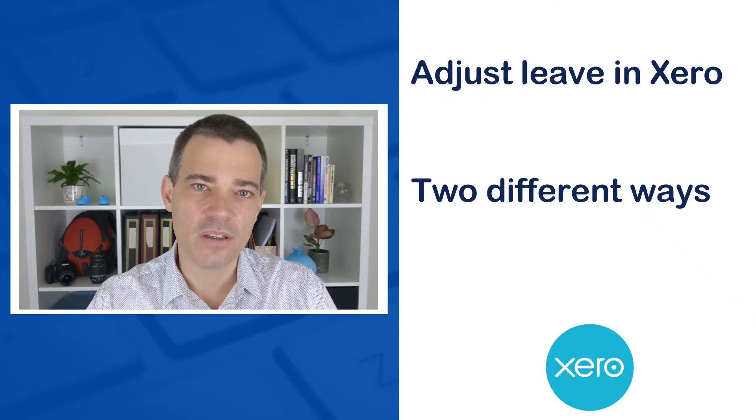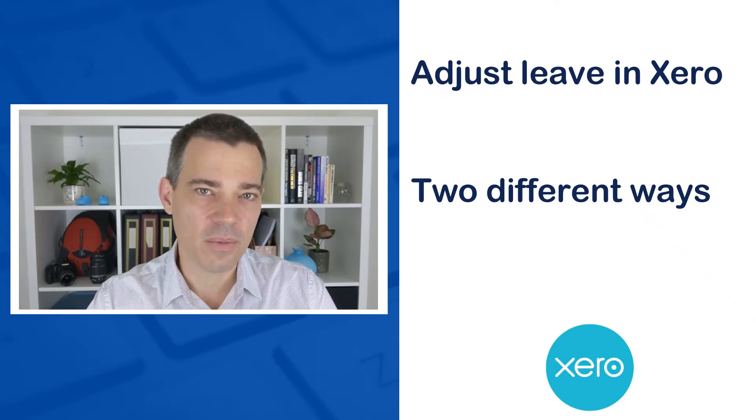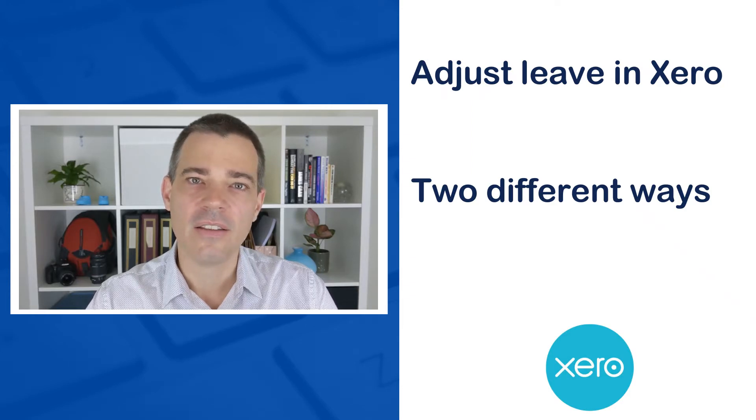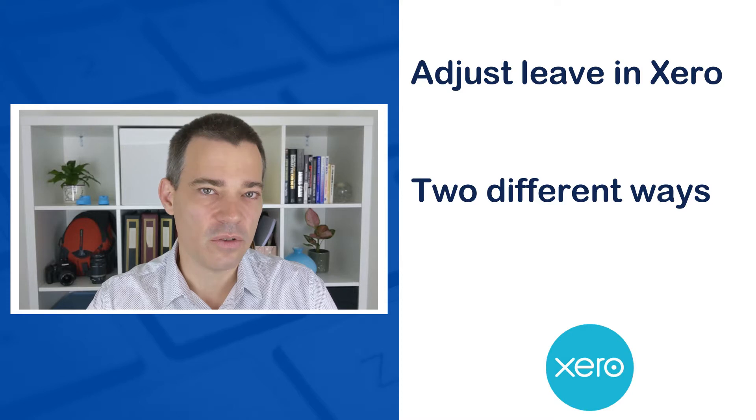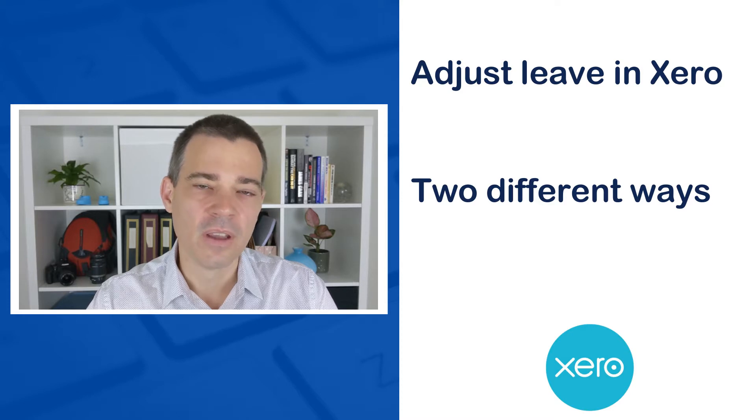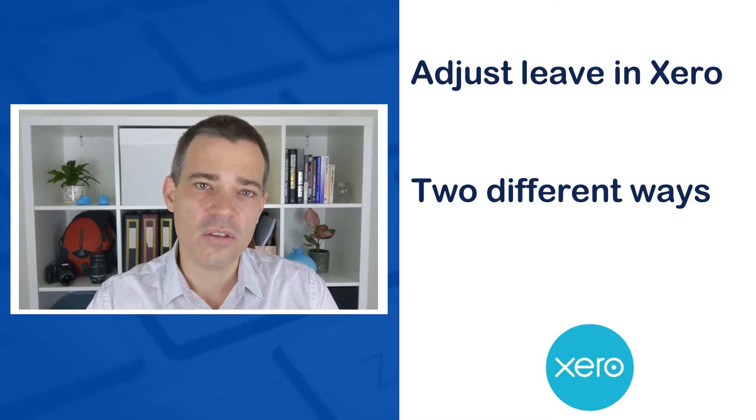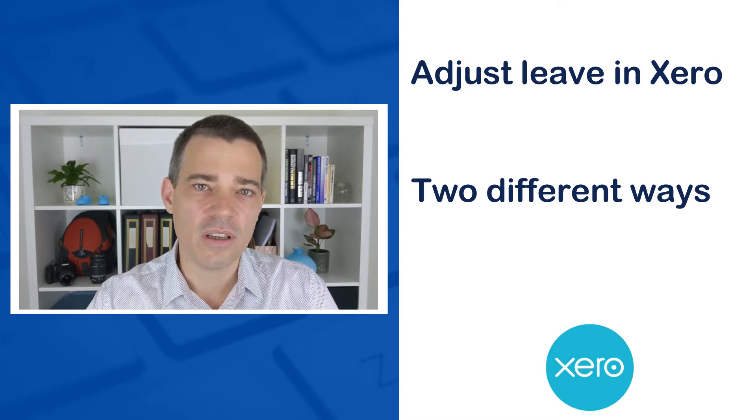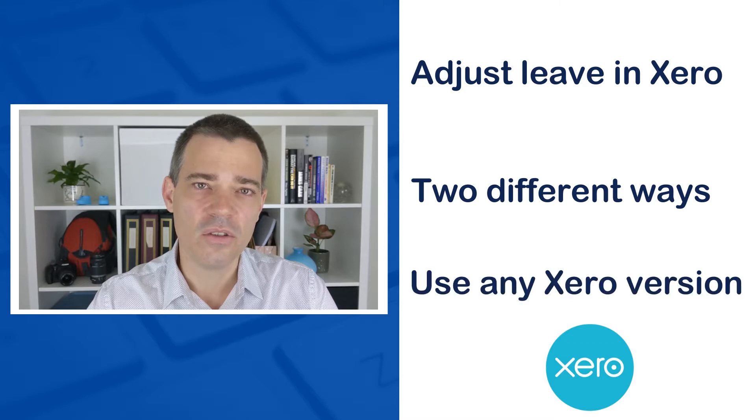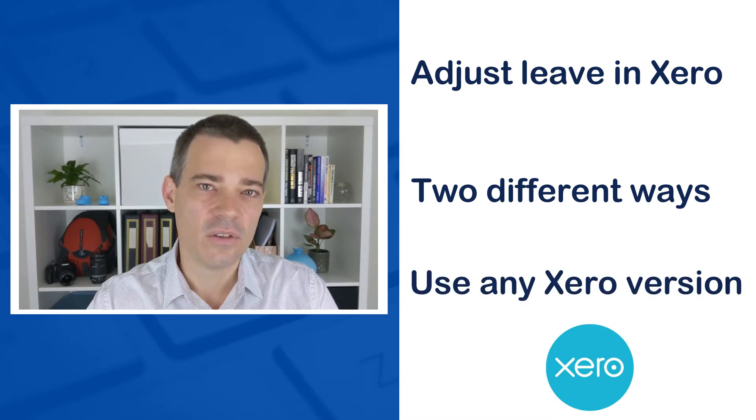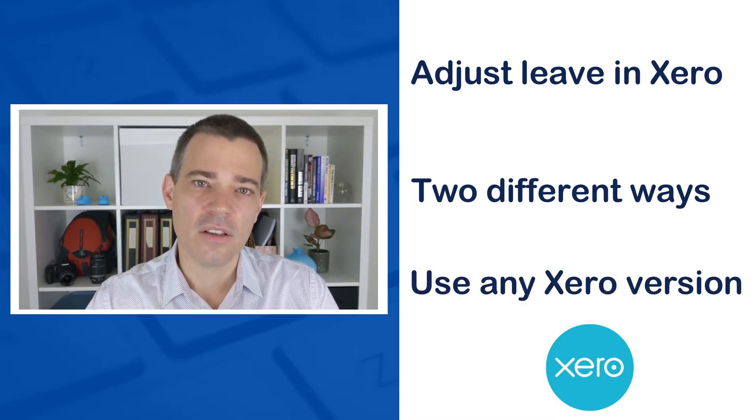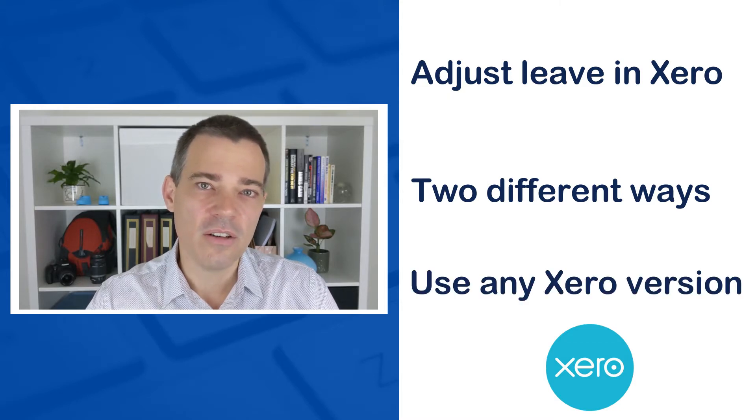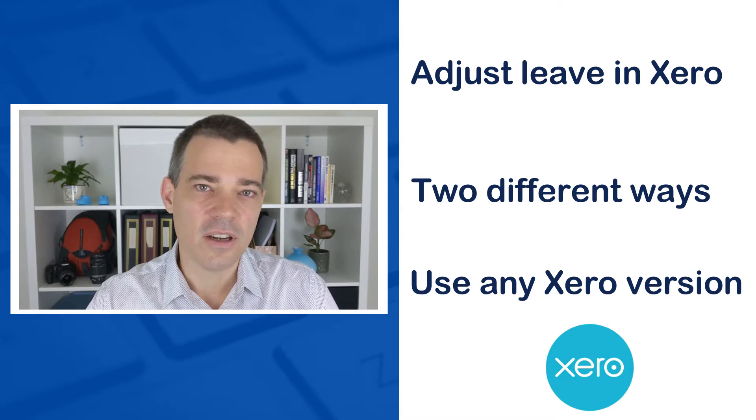The first way is quick and easy, but I don't recommend it, and the second way is more thorough, so I do recommend it. I'm going to use the Australian version of the demo company here, but you can use any version of Xero that you like. So let's jump into Xero now and see how it's done.